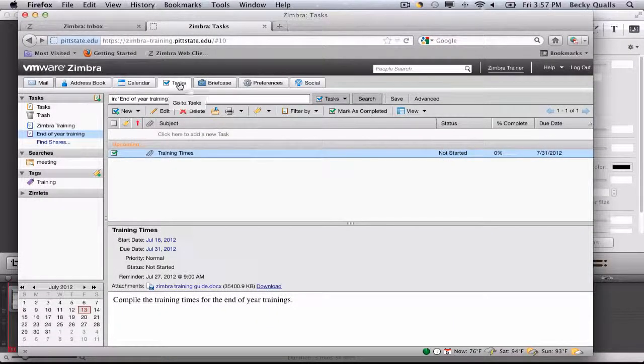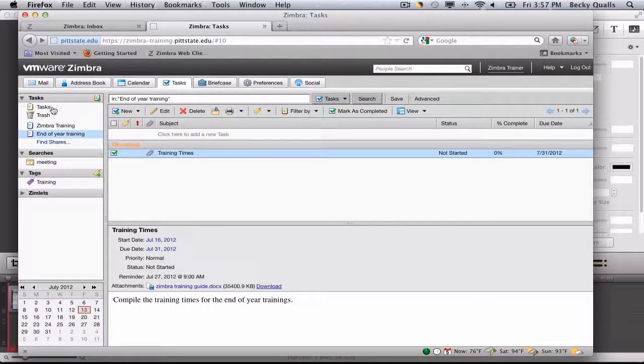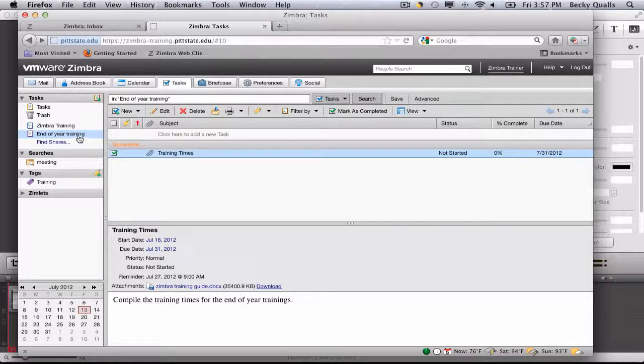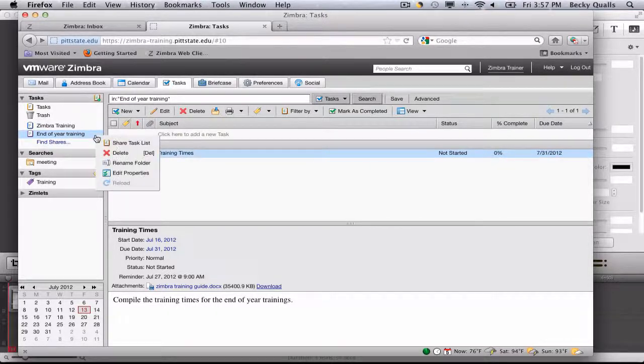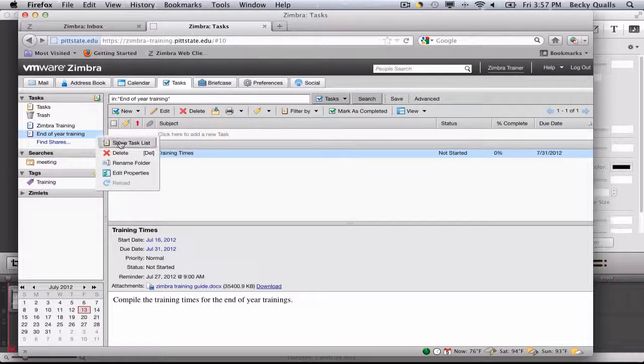To share a task list, go to the Tasks application, choose the task list you wish to share, right-click on the task list, and choose Share Task List.